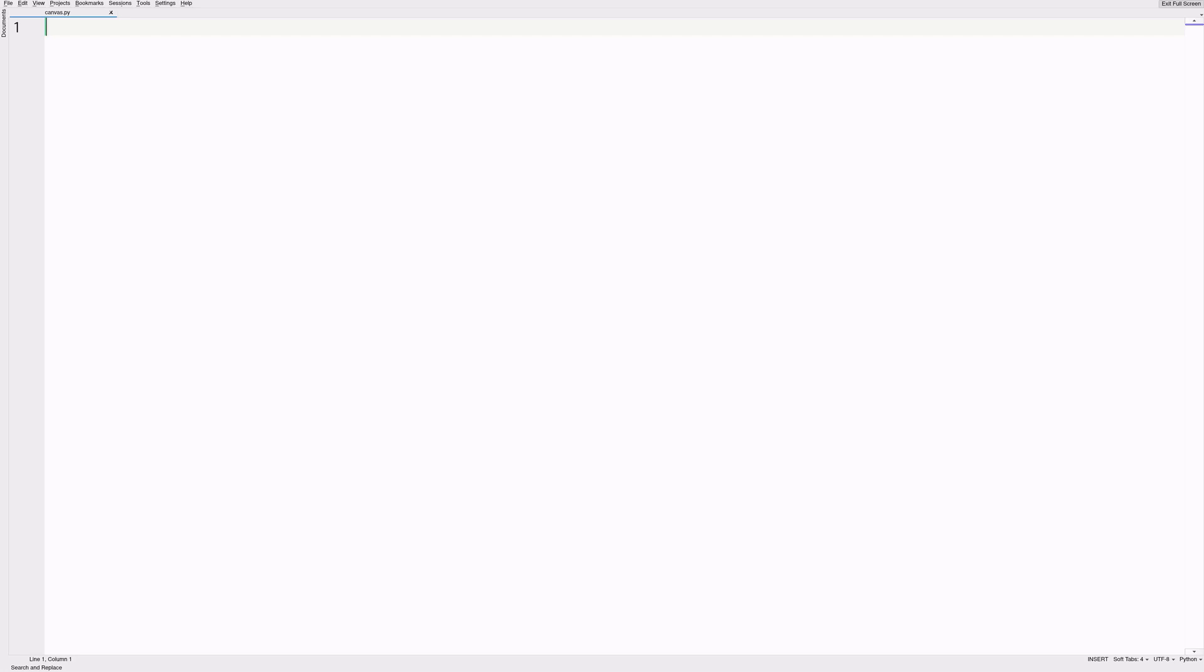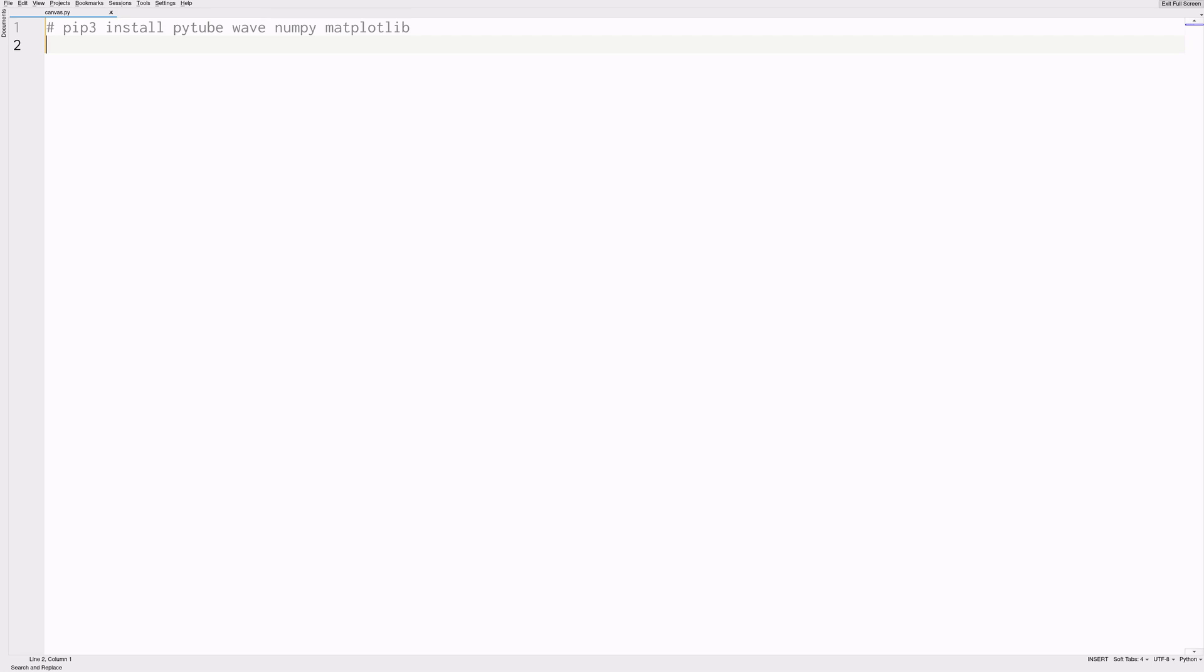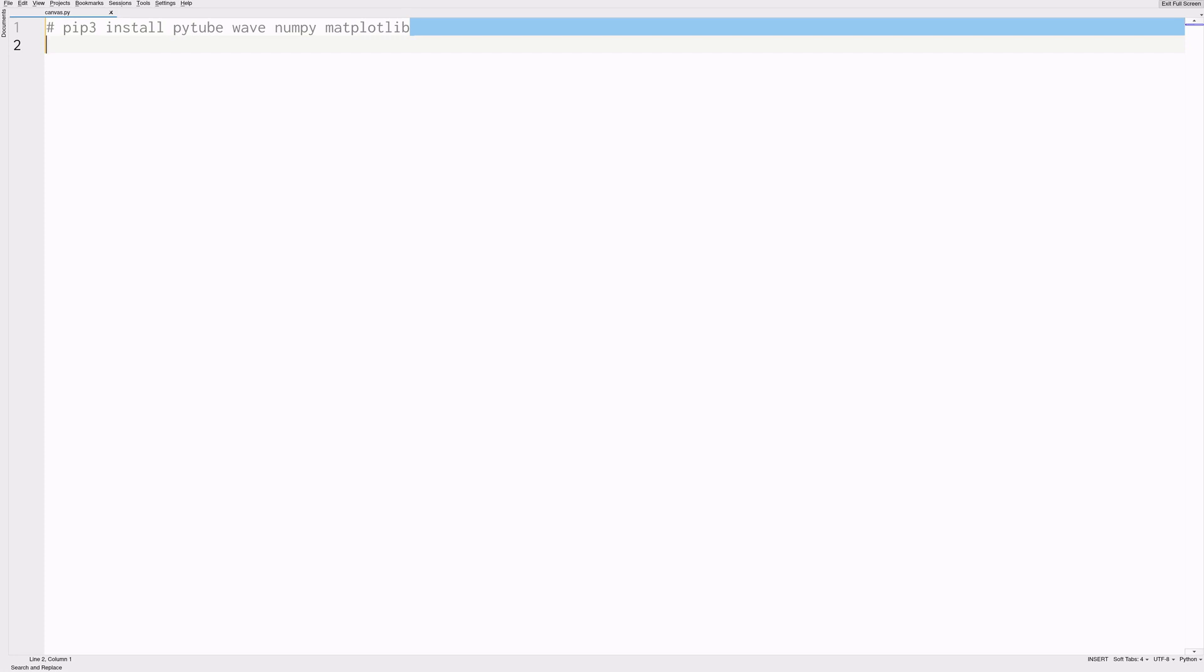All right let's get into some code. I'll go ahead and assume that you have a basic Python 3 environment setup and ffmpeg installed. If not pause the video for a minute and take a look at the notes. Next we'll install some libraries using pip.